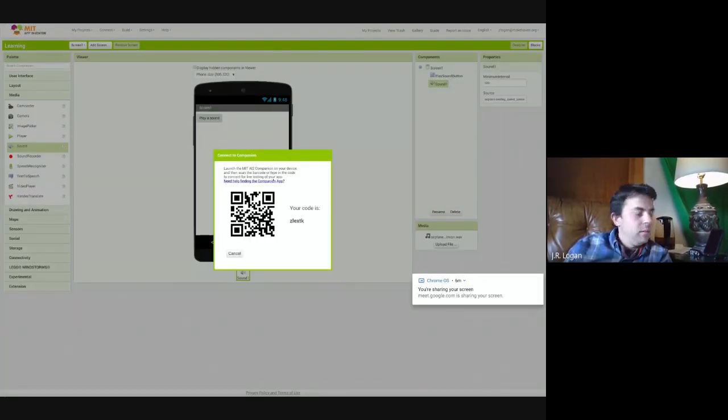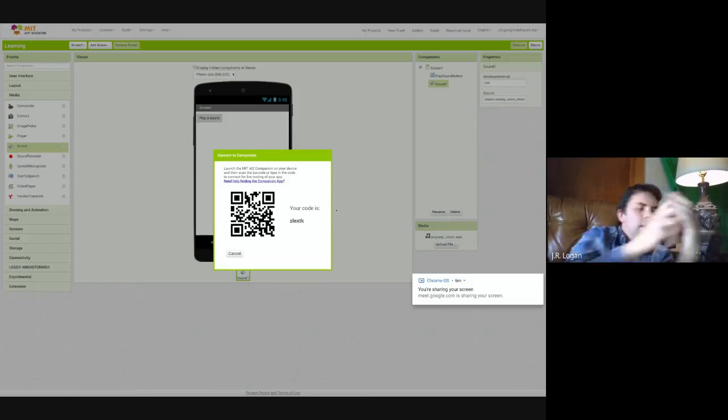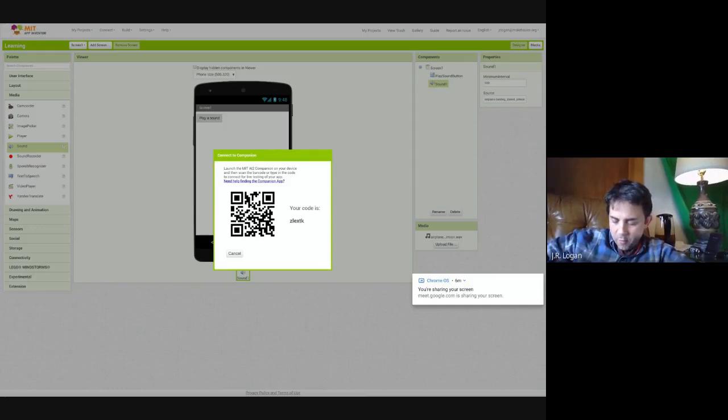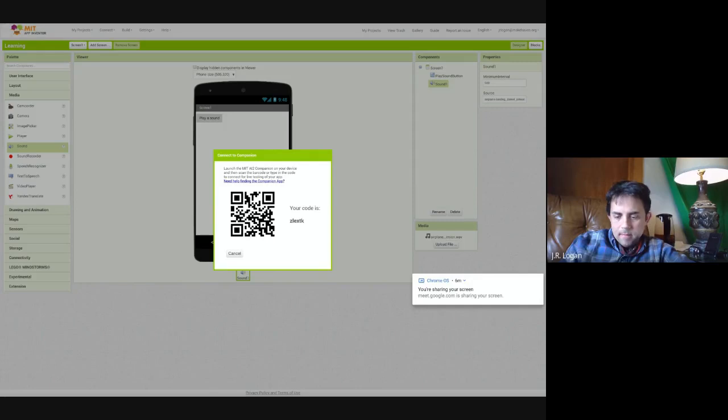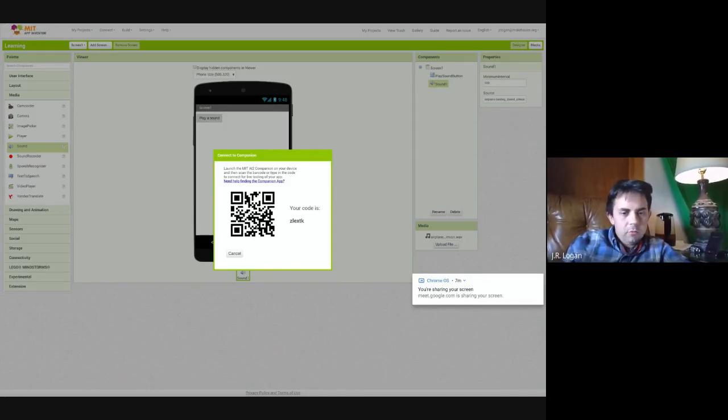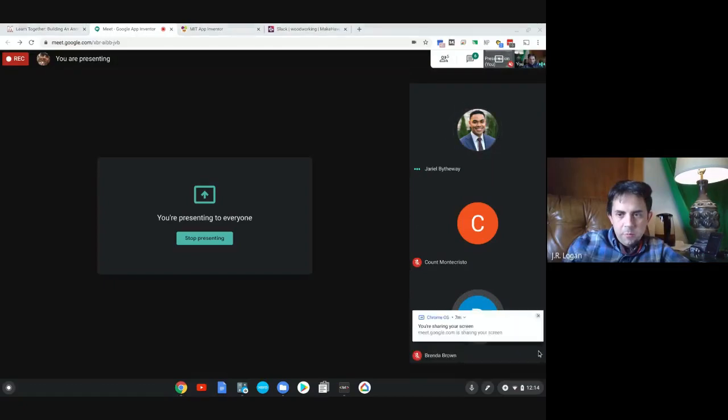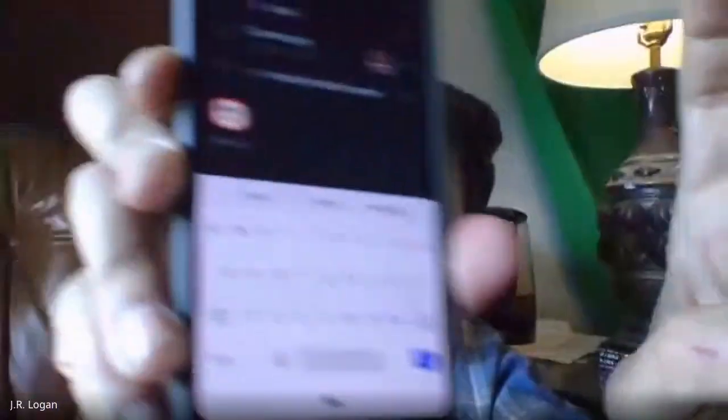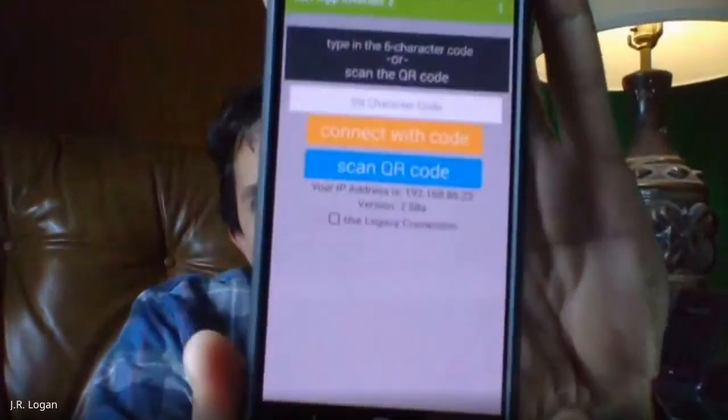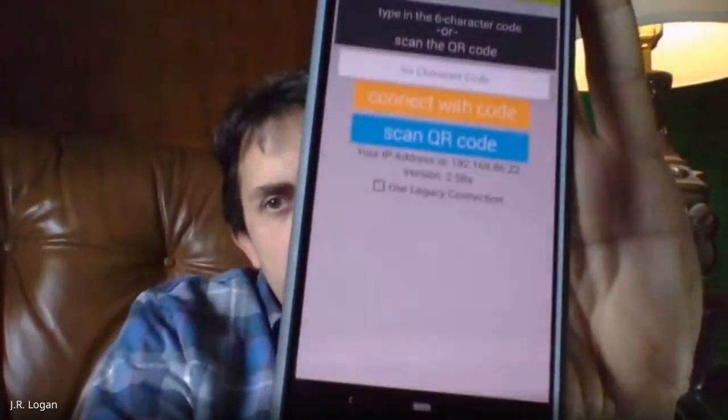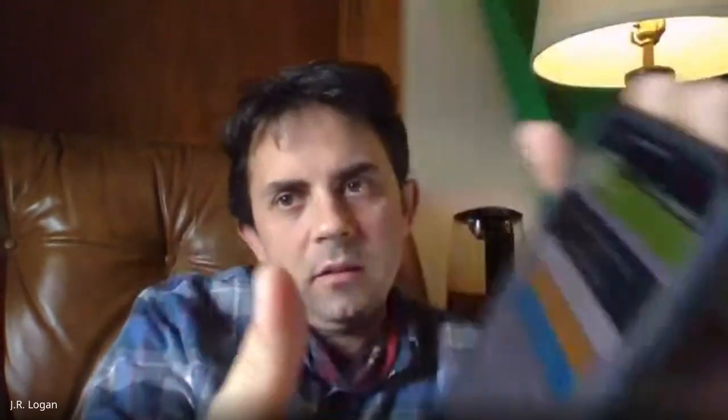So for the companion, what I do is I have an app downloaded on my phone. So let me stop screen sharing for a second, so that you can see on my phone. So on my phone, I just have downloaded MIT App Inventor Companion. And then it will have this menu here where I can type in either the number or scan the QR code that is associated. So I'm going to go ahead and I will scan. And you clicked on companion to get that QR code. Yeah, exactly.